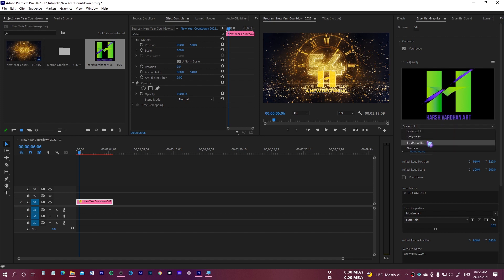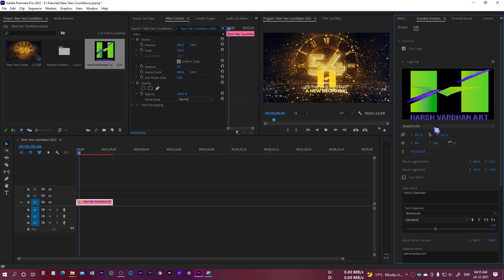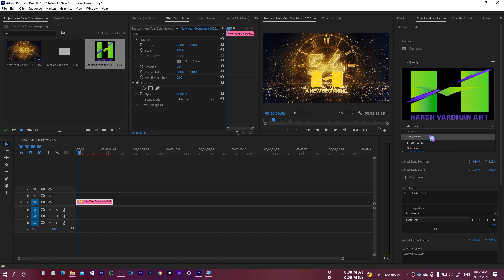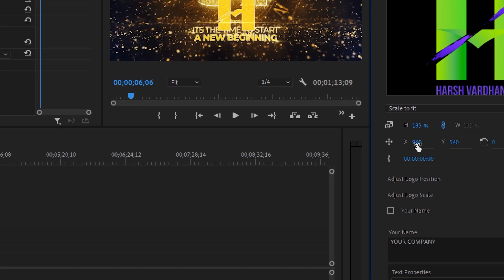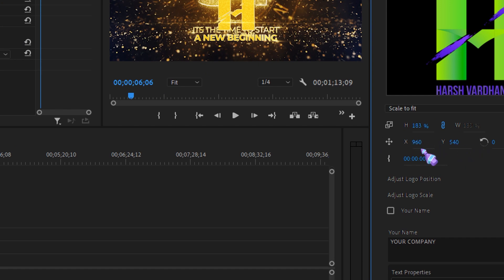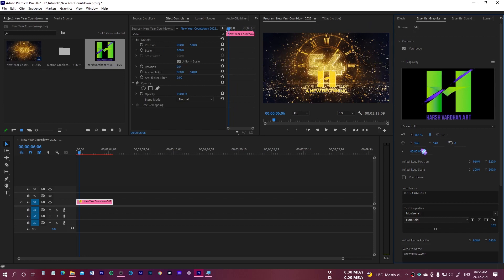You need to have Premiere Pro 2021 version in order to use this countdown for Premiere Pro, because this is only available for that one. Now you can just scale it down or scale to fit. Here we have the option scale to fit. This has been fit. Then you have the option to scale or stretch to fill. I'll just select the scale to fit.